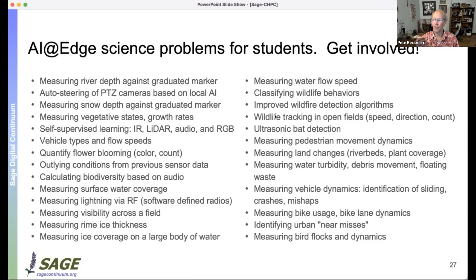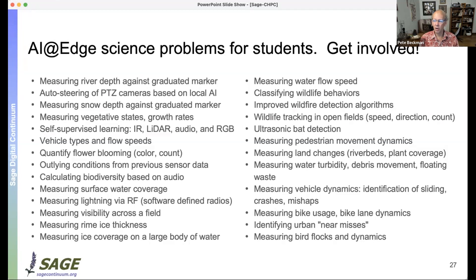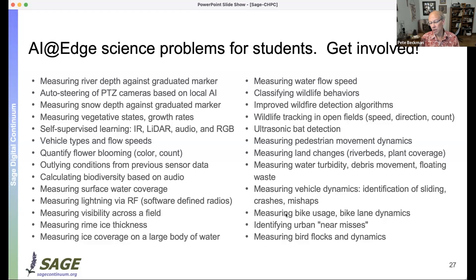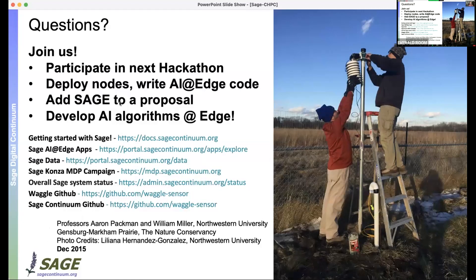Students are coming forward with many research areas to explore: calculating biodiversity — not just birds but insects and everything — using audio; measuring bats; classifying wildfire and water flow; studying how shared bikes are used in cities, including whether people wear helmets with shared versus private bikes; and understanding ice thickness as it forms on structures. There are many directions where this infrastructure can support research.